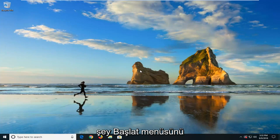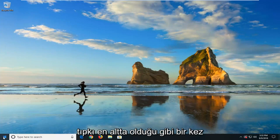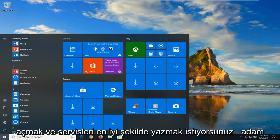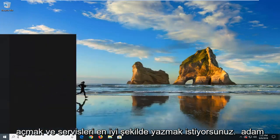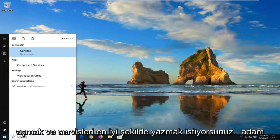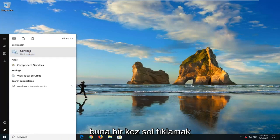So the first thing we're going to do is open up the Start menu — just left-click on the Start button one time. And you want to type in 'services'. Best match should come back with Services. Just want to left-click on that one time.